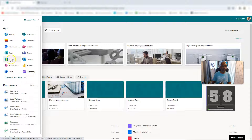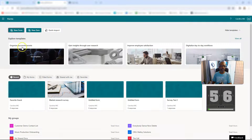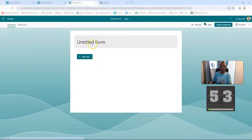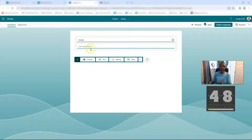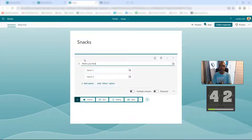First thing you're going to do is go to Microsoft Forms, then create a new form and give it a title — call it Snacks. This is going to take way longer than 60 seconds, but whatever. You're going to say 'question' and you're going to get some choices.